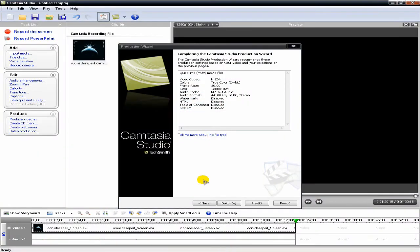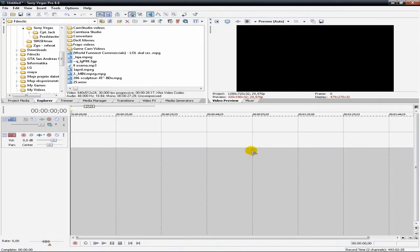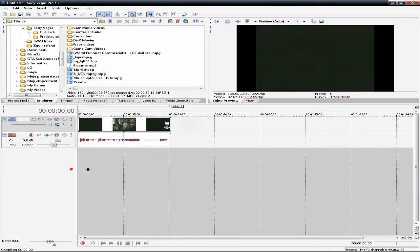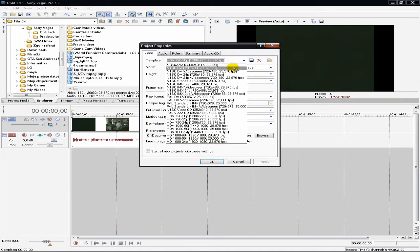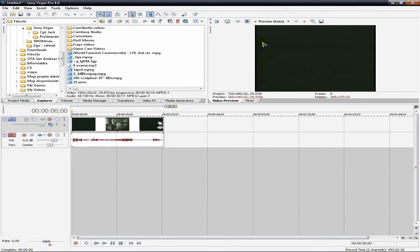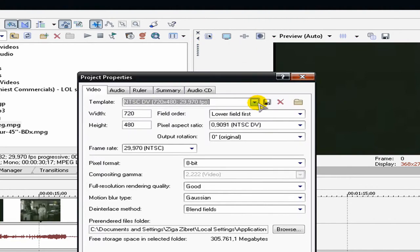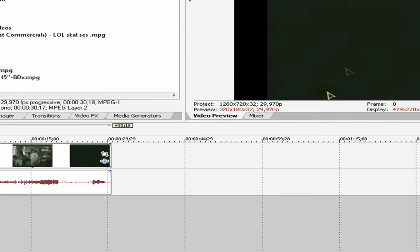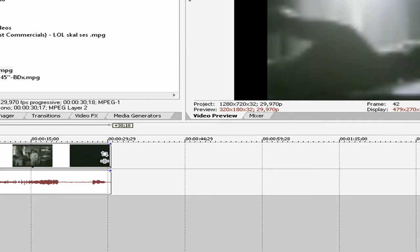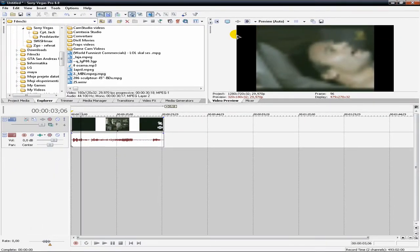Now let's look at how we can do this with Sony Vegas. First of all, open your clip. Then click here on the project settings and choose the high definition template — the first one at the top of the list. Choose this — it's high definition. You will notice some black areas around the video.